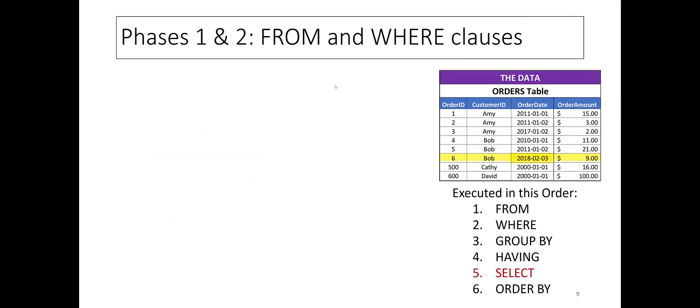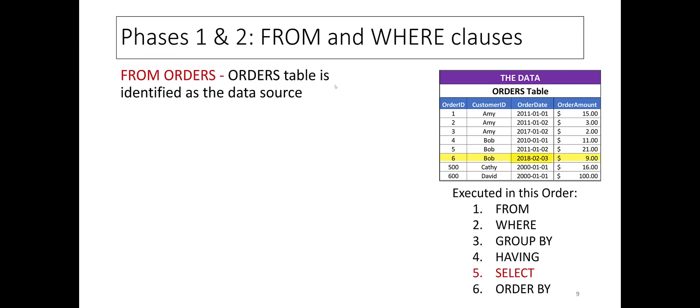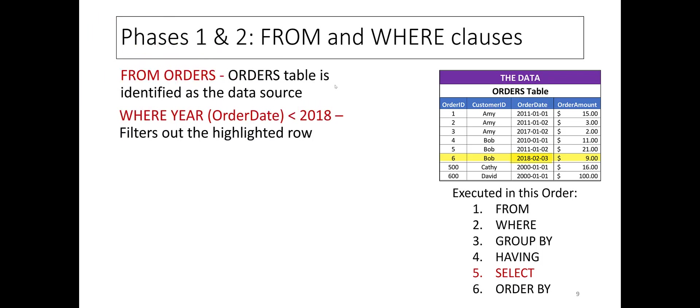First to execute are the FROM and WHERE clauses. Similar to example 1, FROM ORDERS identifies the ORDERS table as the data source, and the WHERE clause restricts the underlying data to only those rows where ORDER YEAR is earlier than or less than 2018.